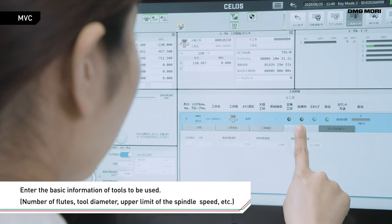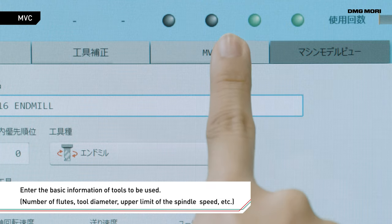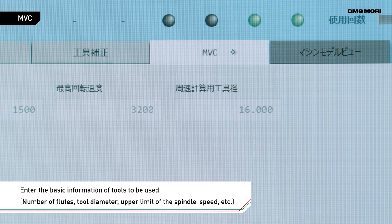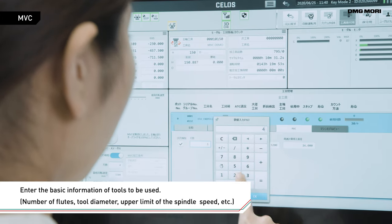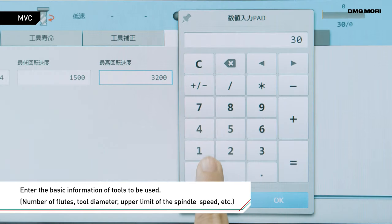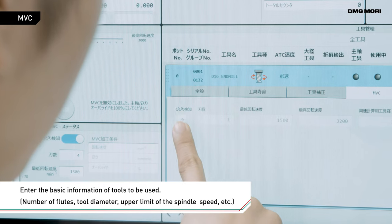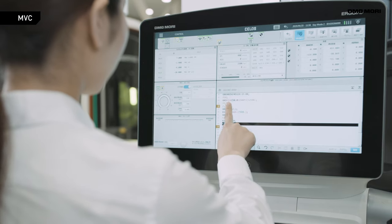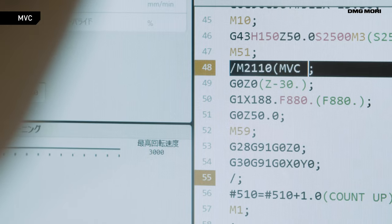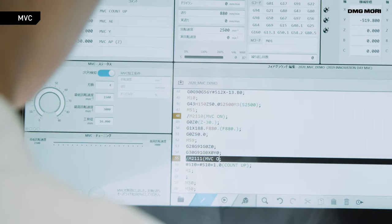Preparation is very simple. Enter the tool information into SALOS and click the chatter detection button. Then enter where to run MVC in the machining program.